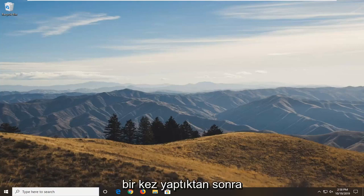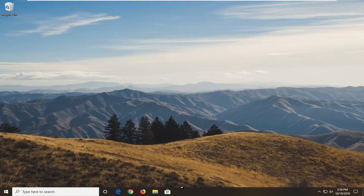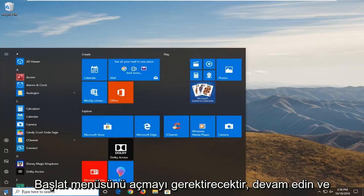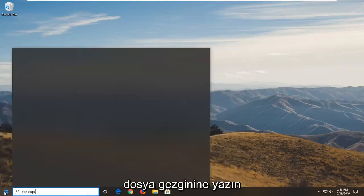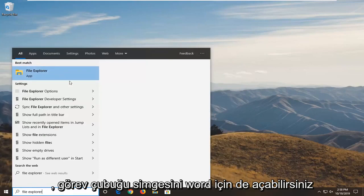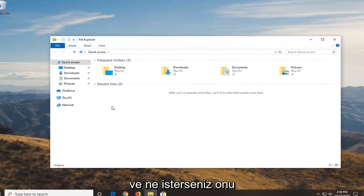So once you've done that then you want to go ahead and clean up the remnants of the application. That would entail opening up the start menu. Go ahead and type in file explorer. You can open up the taskbar icon for it as well, whatever you prefer.